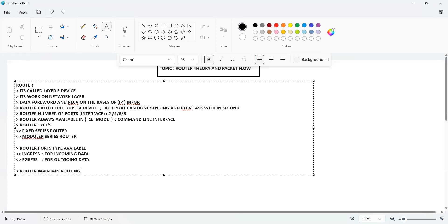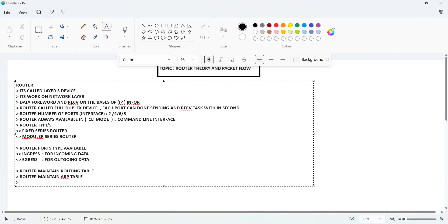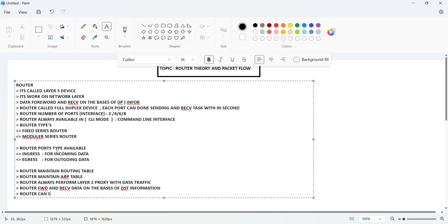A router maintains a routing table. A router always performs Layer 2 proxy with data traffic. One more thing: a router forwards and receives data on the basis of destination information. Also, a router can support NAT — Network Address Translation.